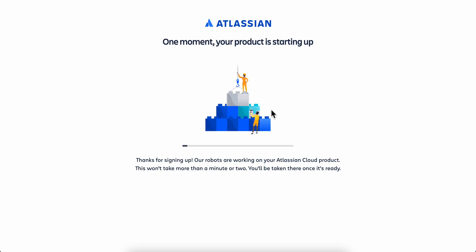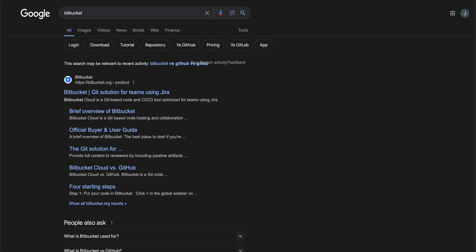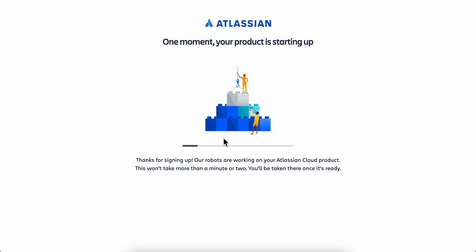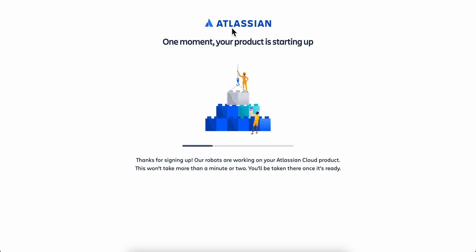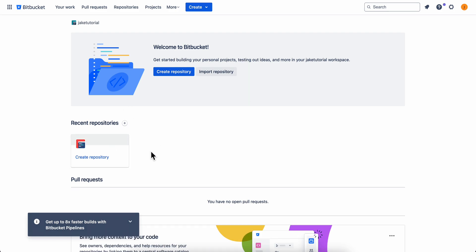Now we're gonna have to wait until this loads up and then we'll be able to use Bitbucket. Your Bitbucket account will be linked to Atlassian, which owns Trello and a lot of other products used for marketing and project management.